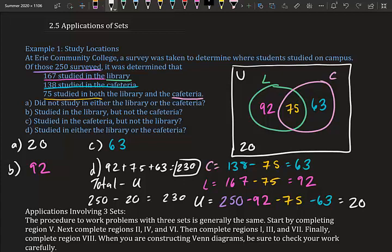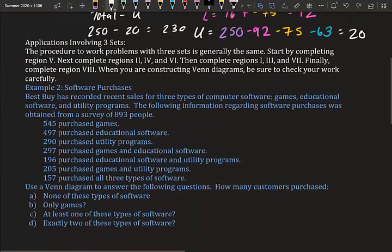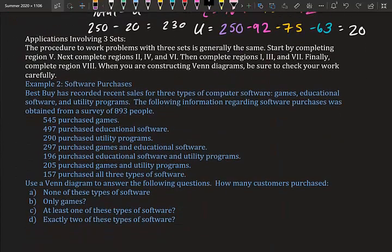The complement of the library-or-cafeteria set is the universal set region — just some extra information. Now let's move on to three-set applications, which is what this section is really about.